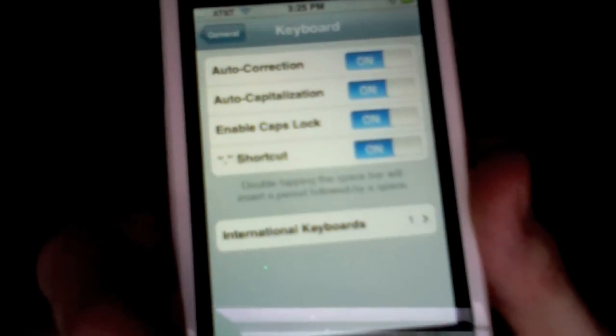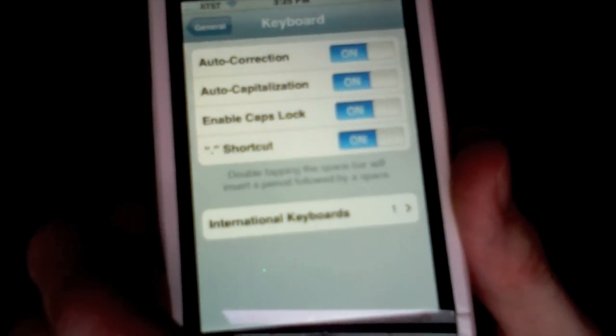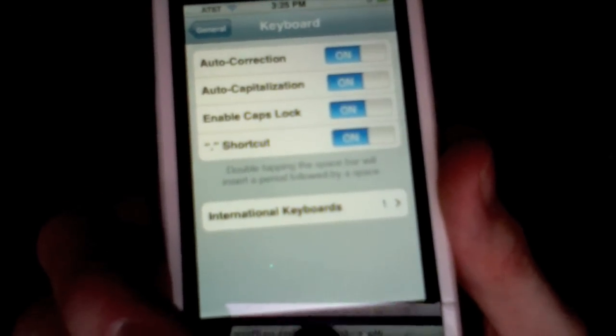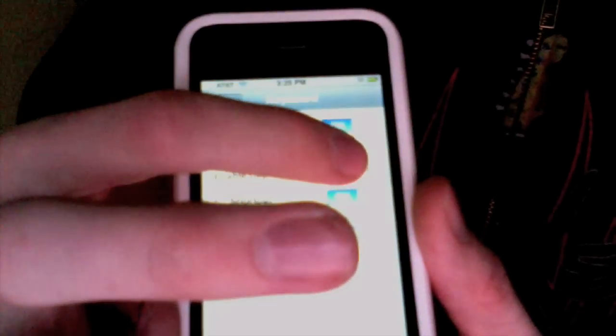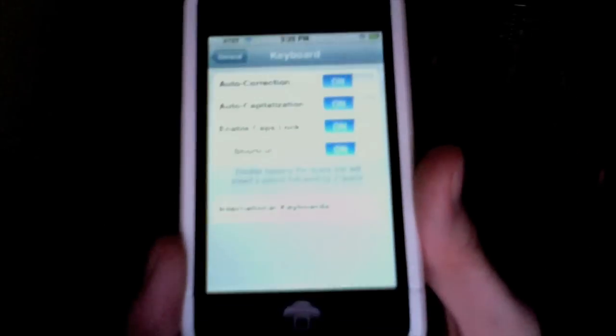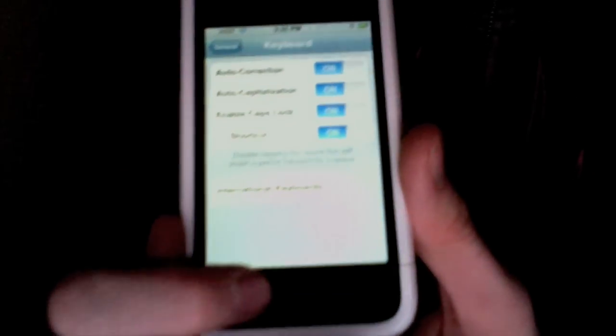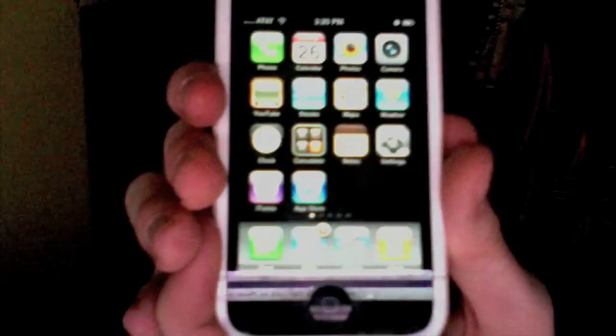And then you can see the third option down is Enable Caps Lock. So make sure that Enable Caps Lock is turned on, and then you can just press the Home button to go back.